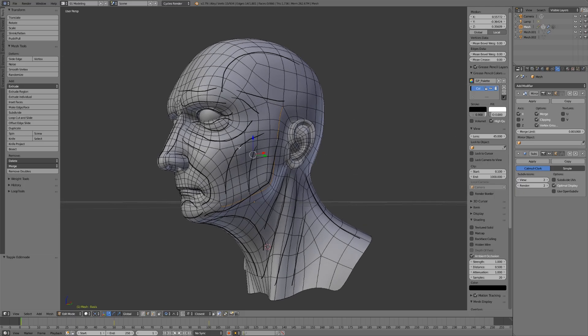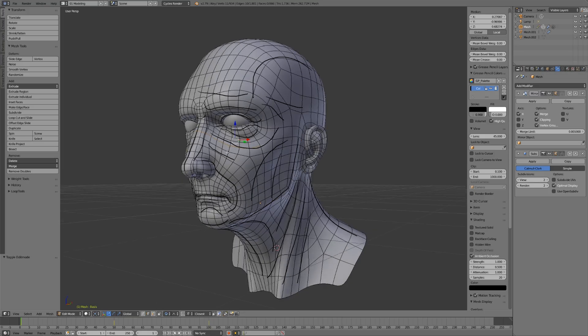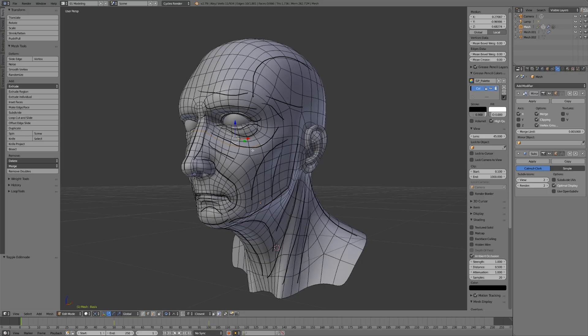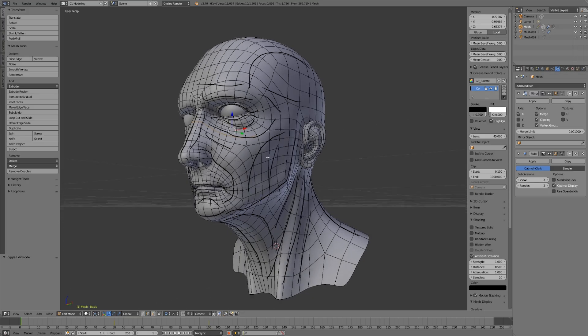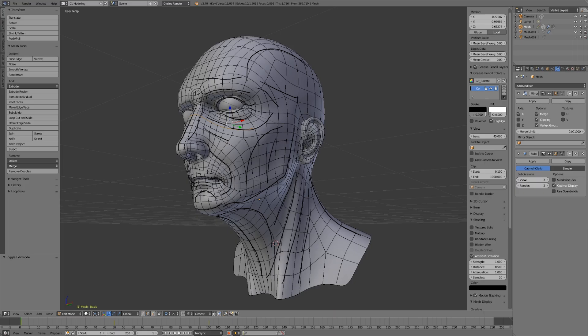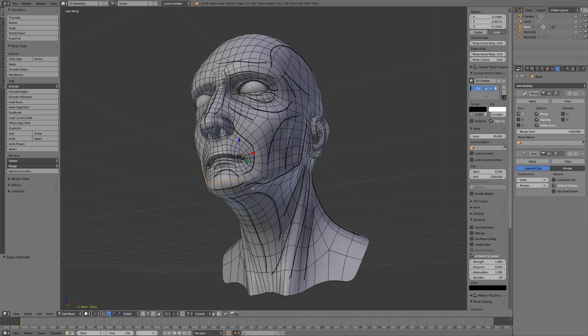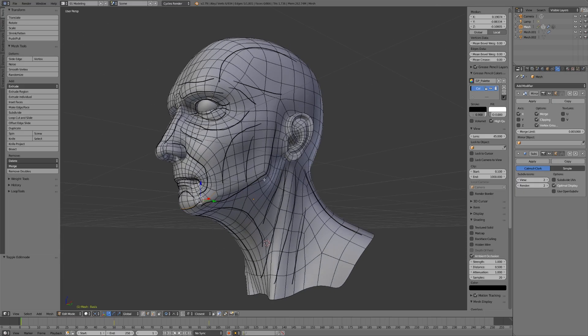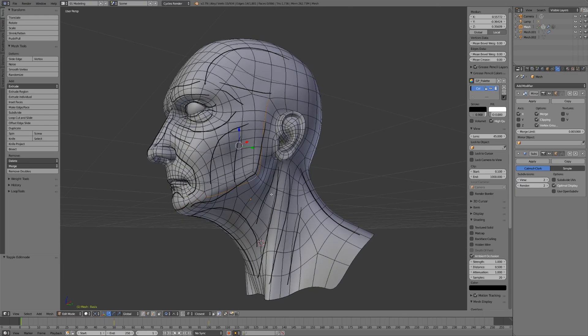We have edge loops going around the bridge of the nose, down and then back up. We have the edge loop that goes from the nostril down and around the mouth. We have an edge loop for the chin, an edge loop for the jaw.